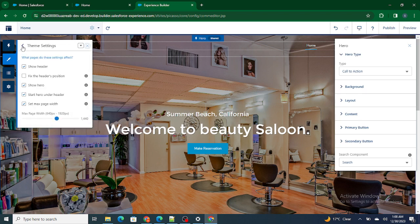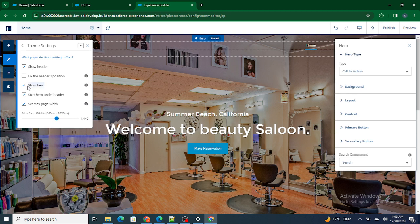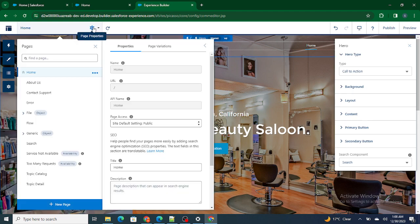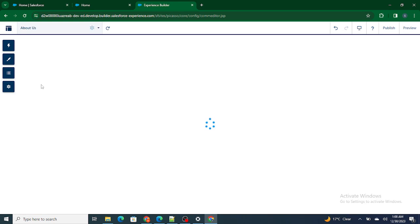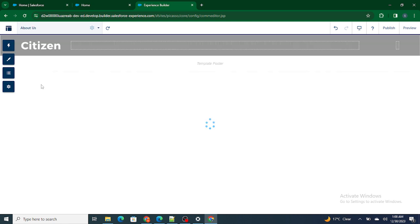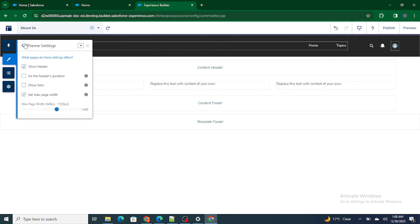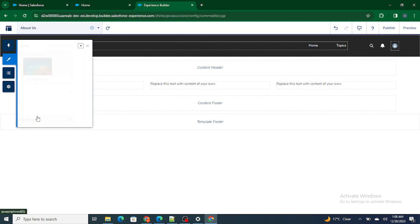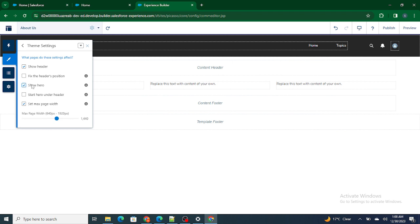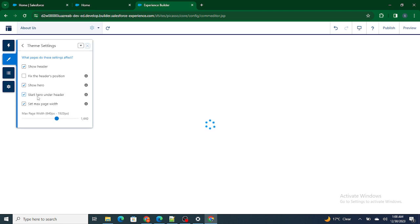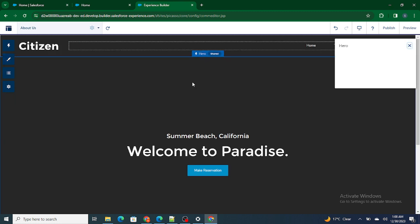If I go to the theme settings — inside Settings, go to Theme — you can see there's an option called 'Show Hero.' There are options: show hero, show hero header, start hero under header, and set max page width. We are going to implement the same thing on our About Us page in order to add the hero to it.